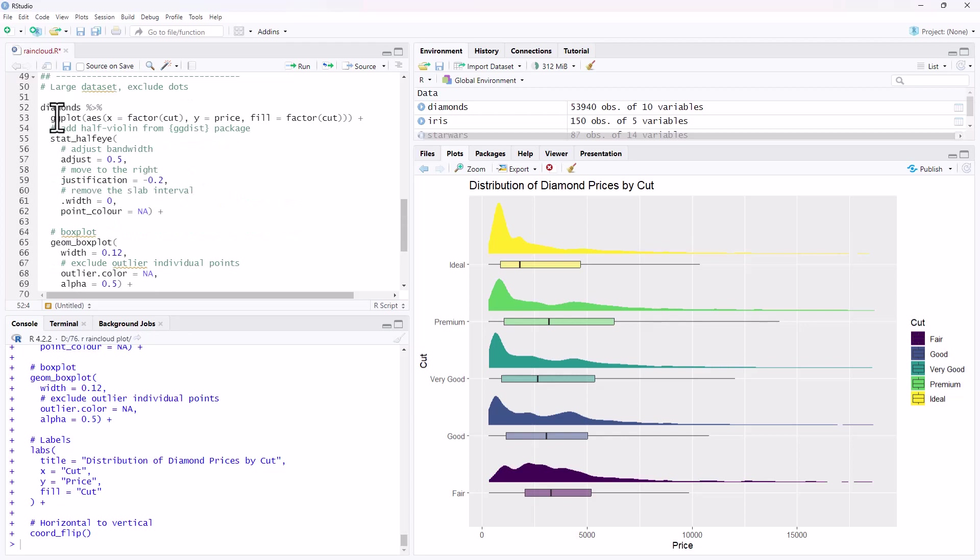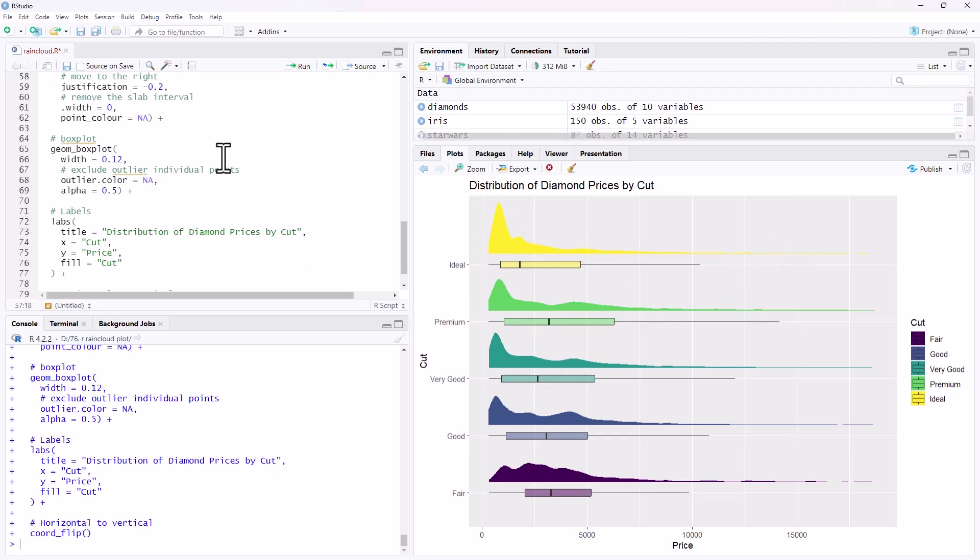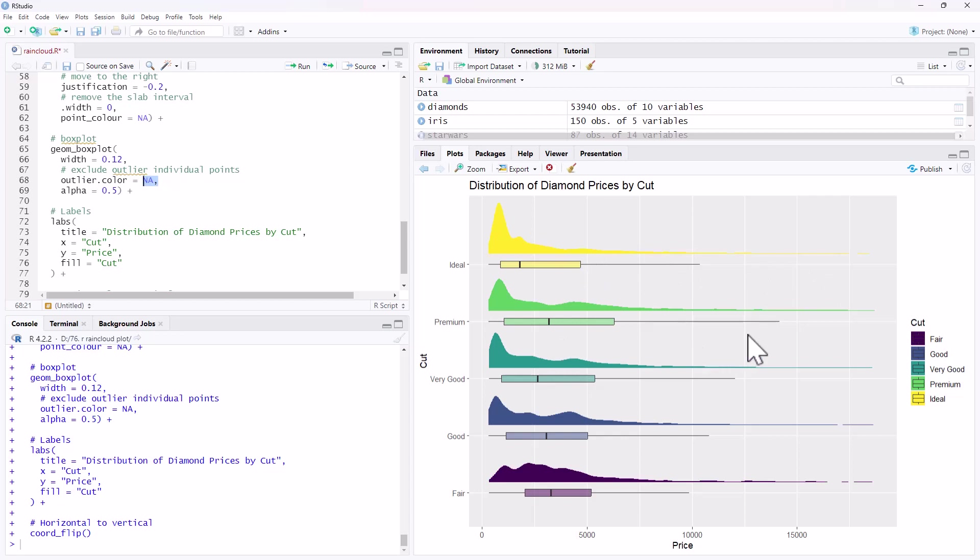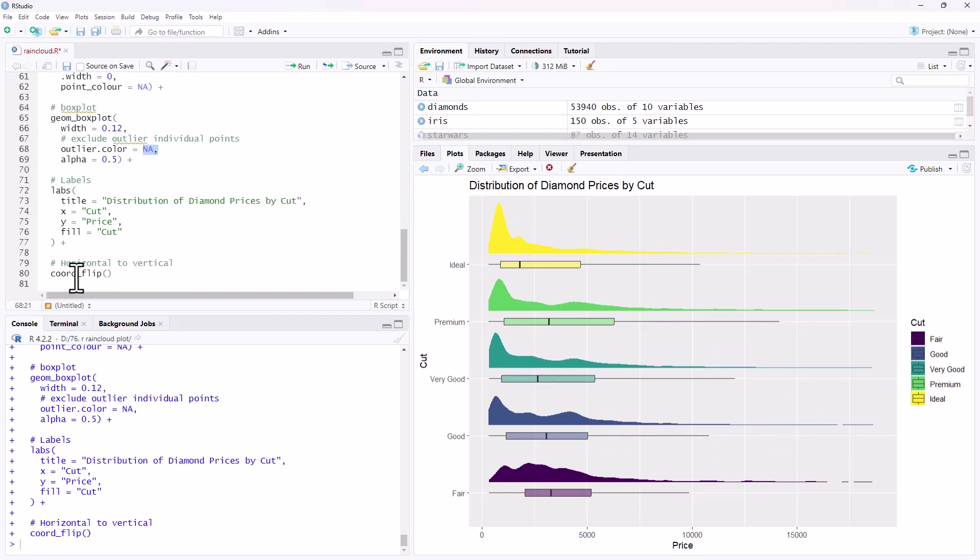We started with the diamonds data set, ggplot. Exactly the same pattern as that previous one. We have the stat half eye to get that density shape. We have our box plot. This time we're excluding outliers by putting this NA in here. Otherwise what will happen is it will put a point for each outlier and for these distributions, there are a ton of them. It ends up looking pretty ridiculous. We've added some title and labels to the end. And then we have flipped it around on its side to make it more readable.